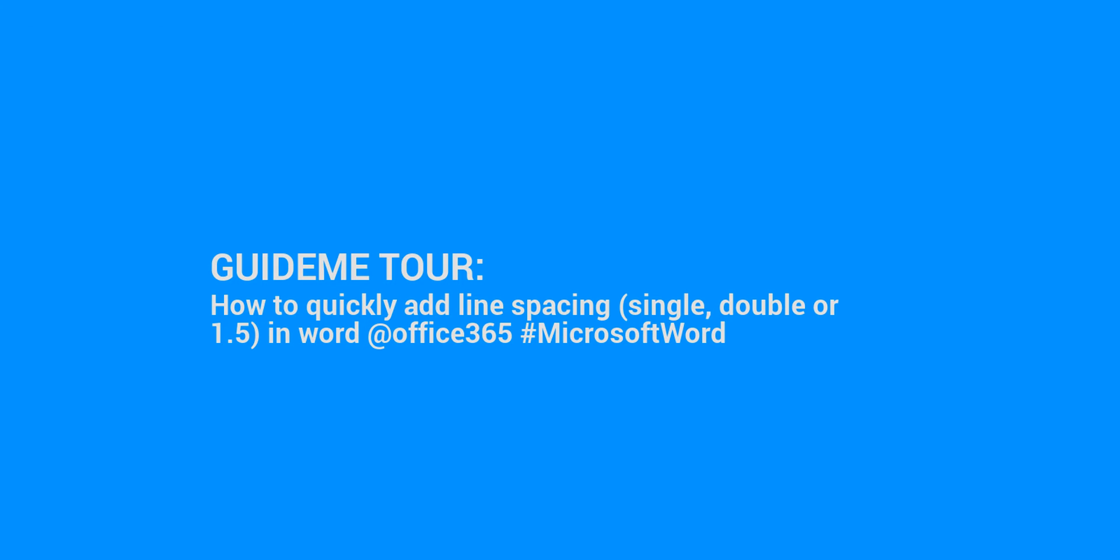Welcome to GuideMe.io, let's learn how to quickly add line spacing, single, double or 1.5, in Word at Office 365 #MicrosoftWord.